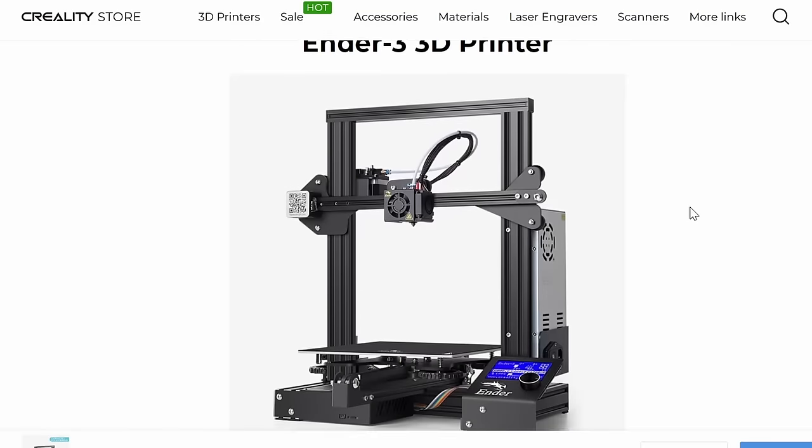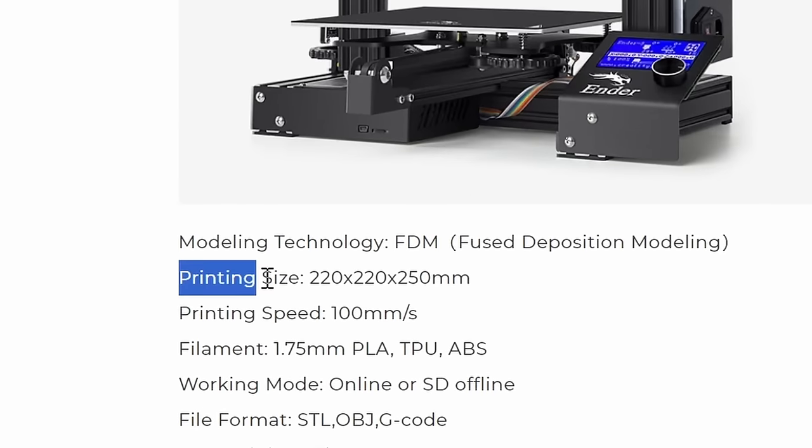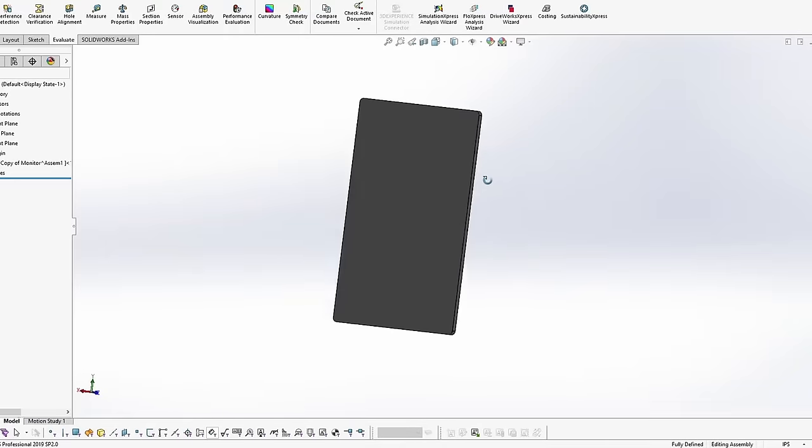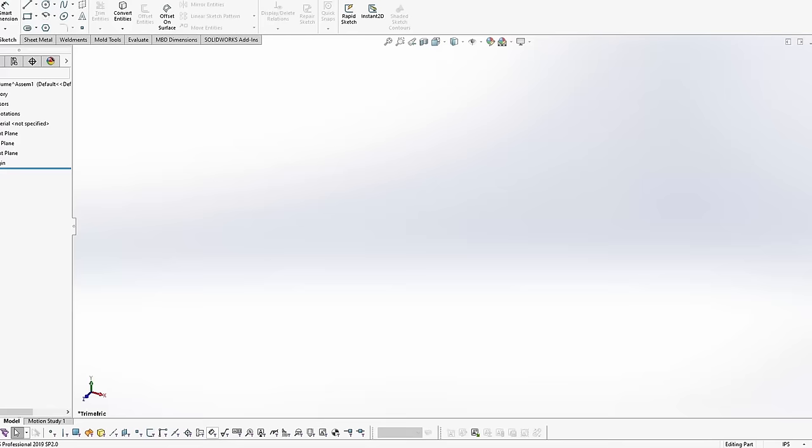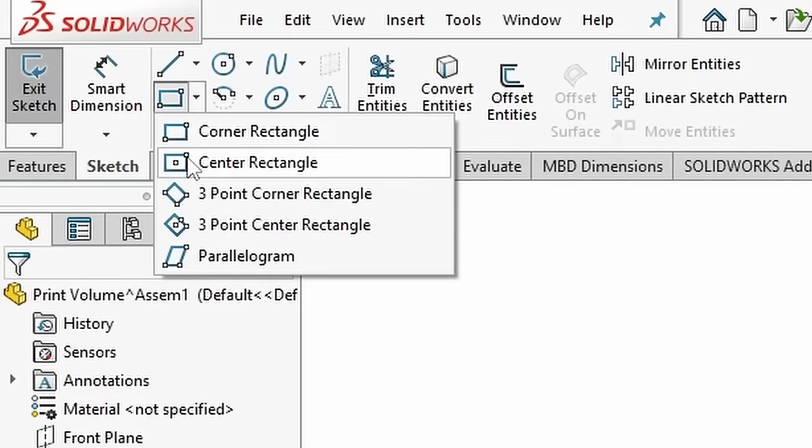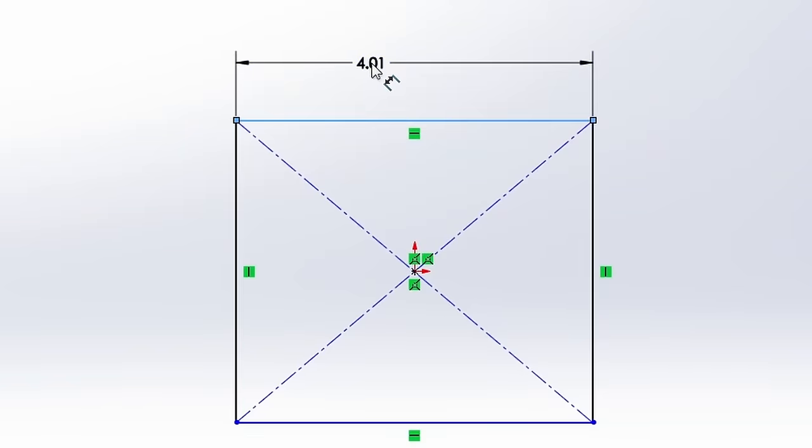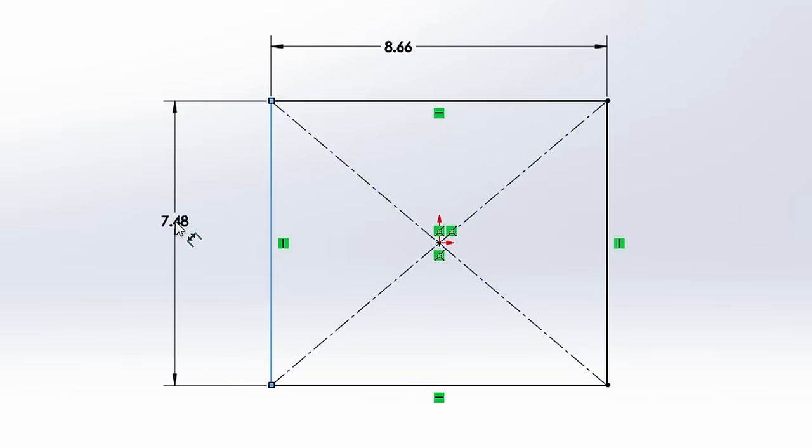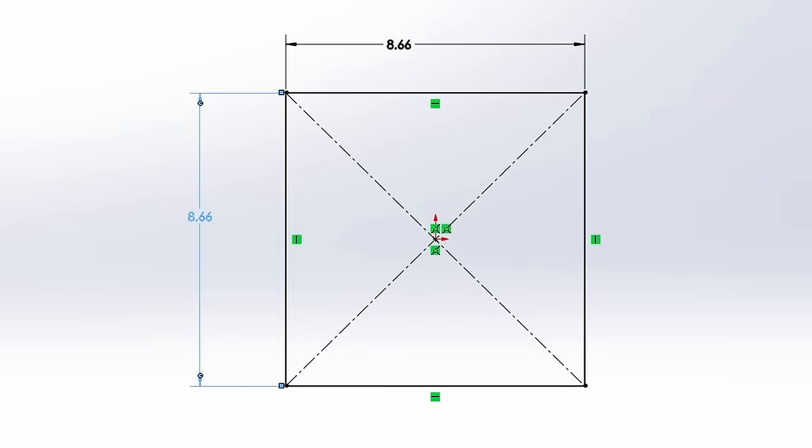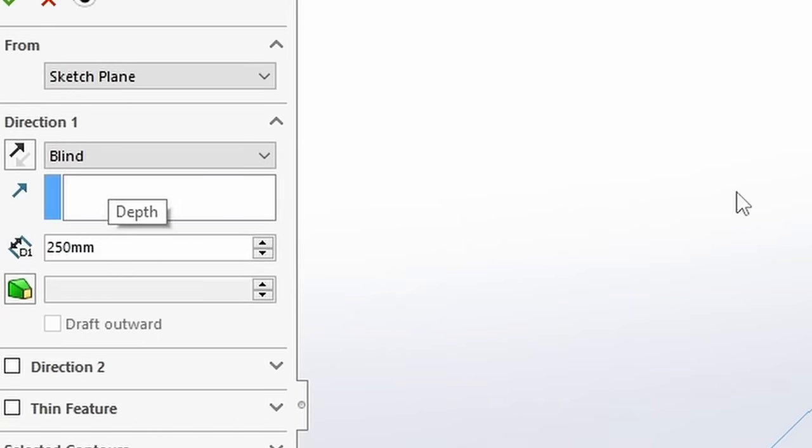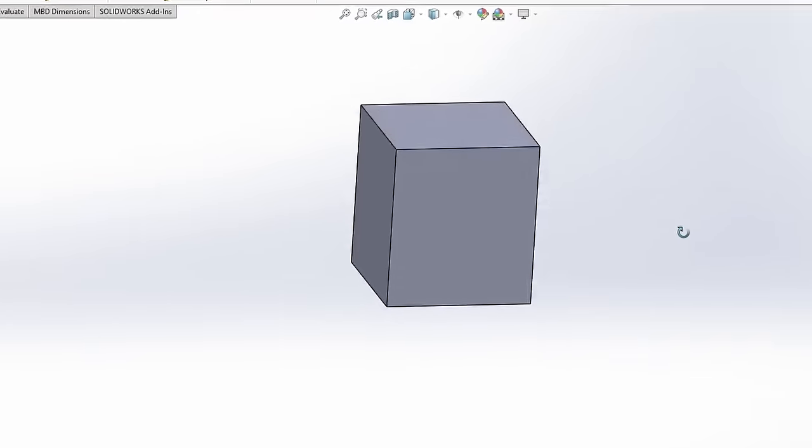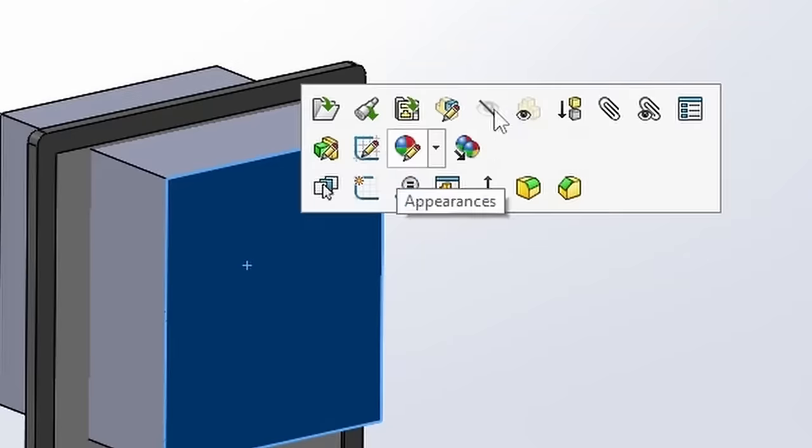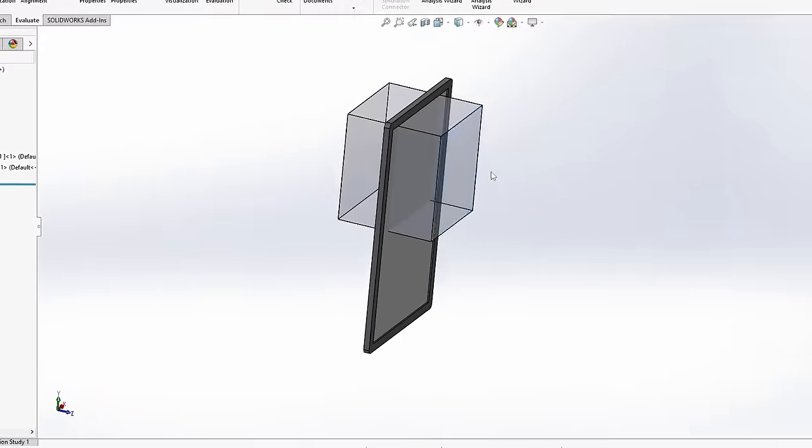I looked up the specs on my Ender 3 and it has a build volume of 220 millimeters by 220 millimeters by 250 millimeters. After I had my monitor modeled up I decided to see how crazy this print was going to have to be by modeling up the Ender 3 build volume for a comparison. Once I had the build volume modeled I dropped it into an assembly with the monitor. And I can already tell you it's going to need more than one piece.